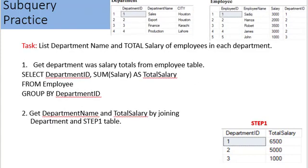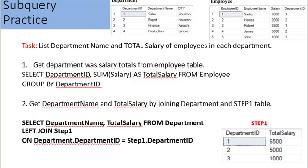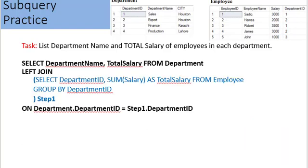Department name is in the department table, and total salary is in the step 1 table. We join both tables to get the desired results. The SELECT statement for step 2 is: SELECT department_name, total_salary FROM department LEFT JOIN step1 ON department.department_id = step1.department_id. As the final step, we move the step 1 SELECT statement as a subquery into step 2. The subquery is enclosed in parentheses and aliased as step1 in the LEFT JOIN clause.